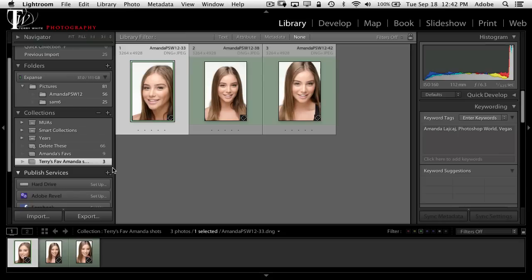Now let's take a look at something I use all the time: smart collections. A smart collection is dynamic — you don't have to do anything manually. Once you create the initial criteria, it will update the collection automatically for any photos that match that criteria.